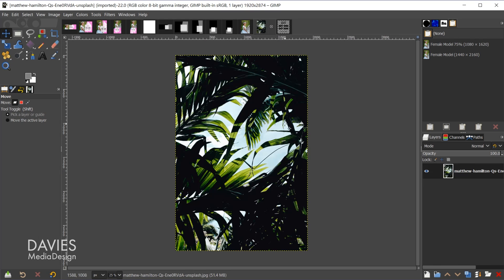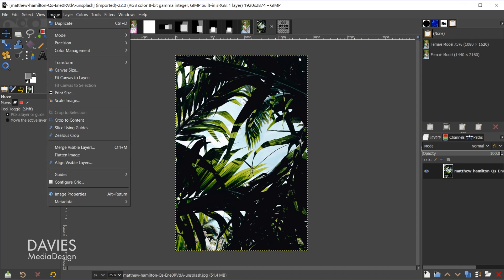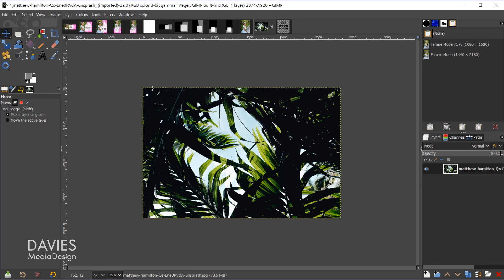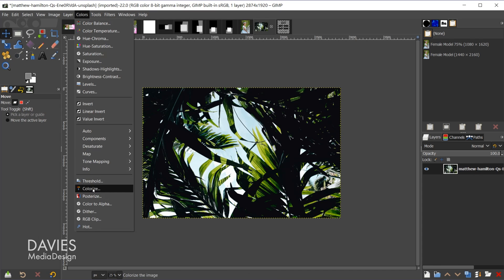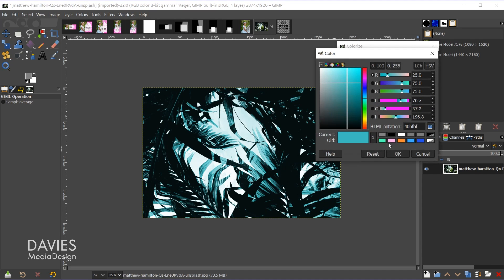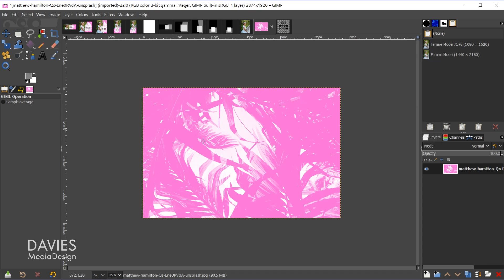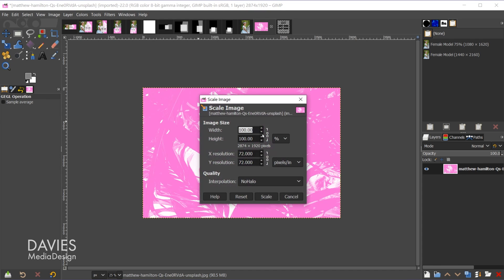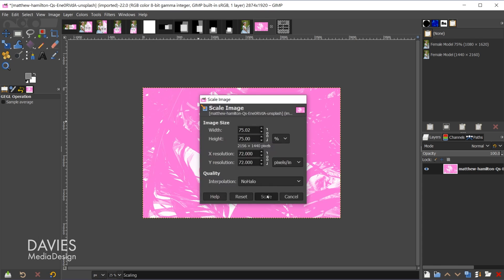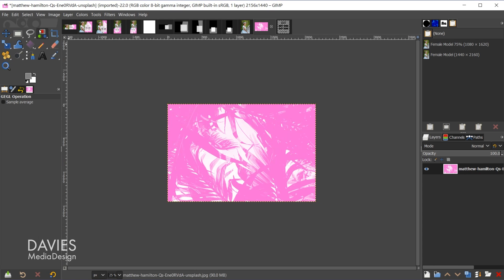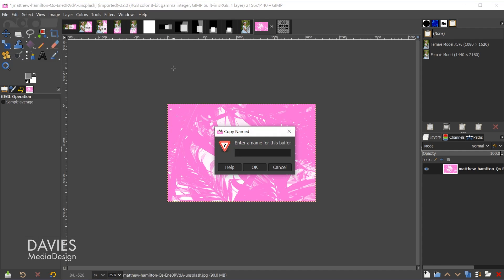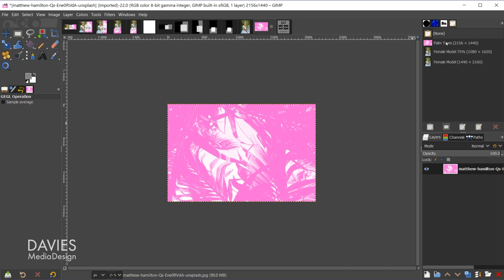Now for the palm tree photo — I'll rotate it via Image, Transform, Rotate 90 Degrees, then add a pink tint via Colors, Colorize, selecting the pink color and clicking OK. I scale this down to 75% with no halo interpolation, then save it to the buffer via Edit, Buffer, Copy Named as 'palm trees.' There is our palm trees image in the buffer.